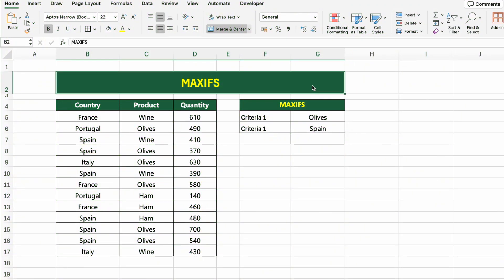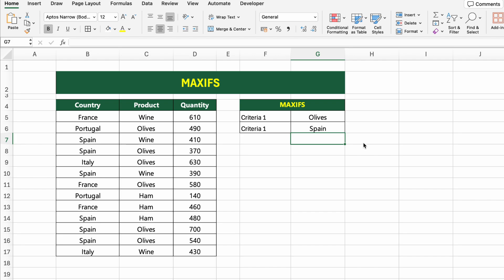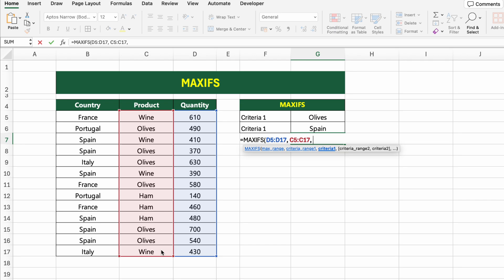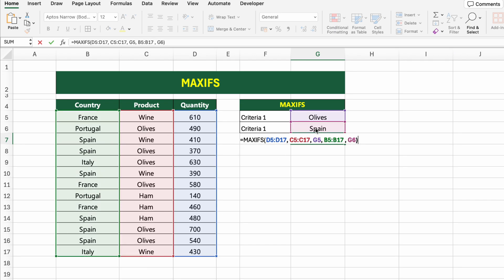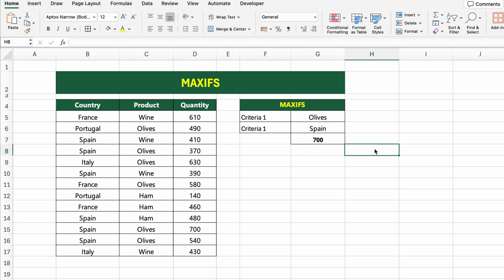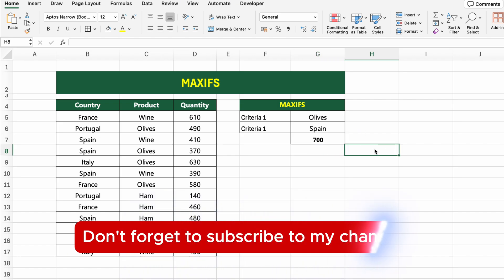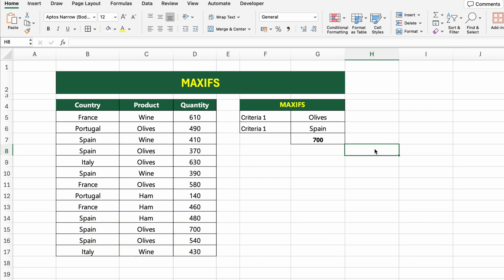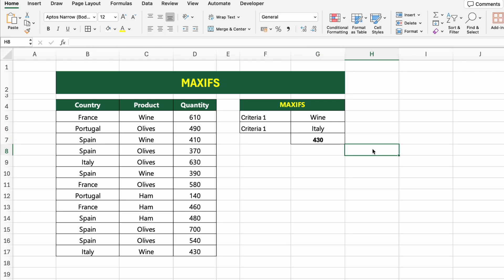In this table, we have quantity data for different products sold across several countries. Let's find the maximum quantity of olives sold in Spain using MAXIFS, which returns the highest value based on one or more conditions. Click on the result cell and type =MAXIFS(D5:D17,C5:C17,G5,B5:B17,G6). D5:D17 is the range where we find the maximum; C5:C17,G5 filters by product (currently olives); B5:B17,G6 filters by country (currently Spain). Excel returns the largest matching quantity, and if we change the product or country, it recalculates automatically.